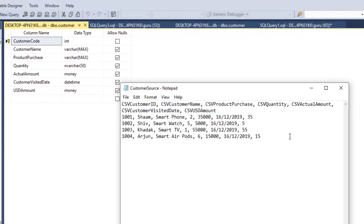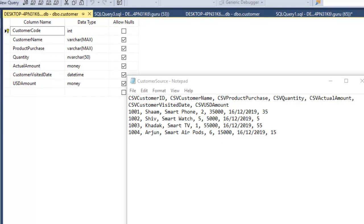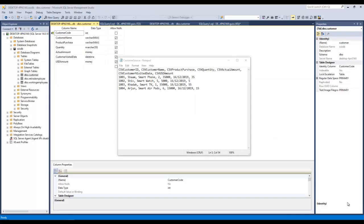Now let's go to the data warehouse and see its design. As you can see, the customer table has: customer code, customer name, product purchase, quantity, then amount with the money data type, customer visited date with datetime, and USD amount with money data type. When we load the source data to the data warehouse, we make sure all data types match perfectly. If there is a column data type mismatch, loading will not happen successfully. We must ensure proper data conversion before loading takes place.